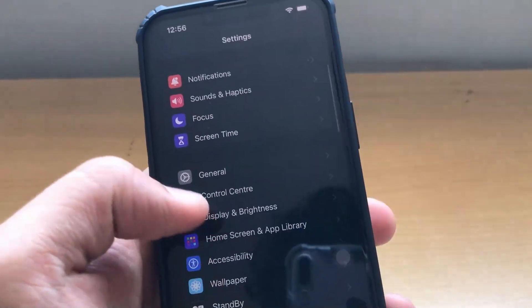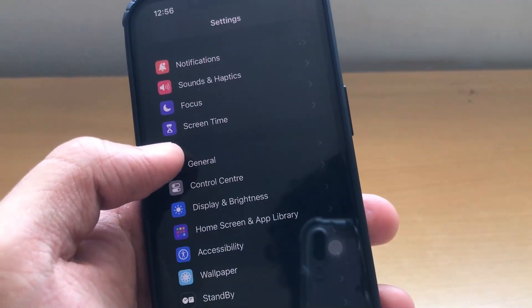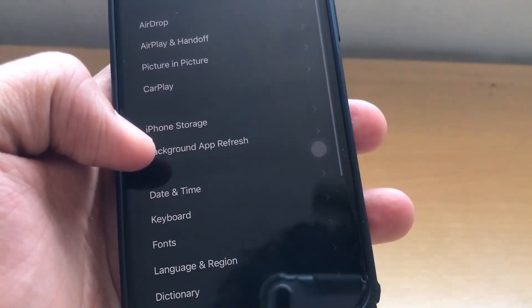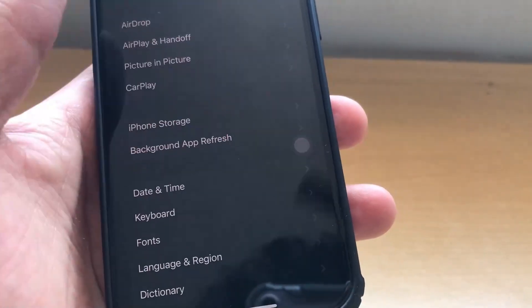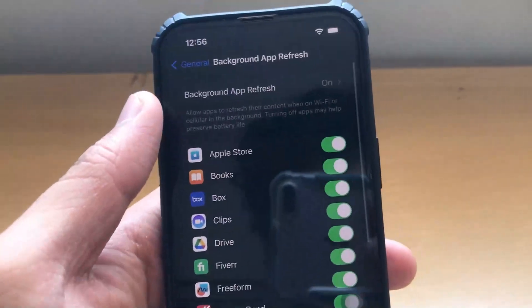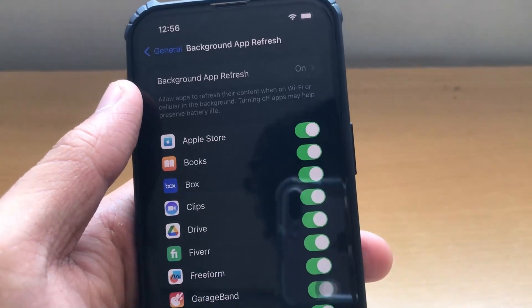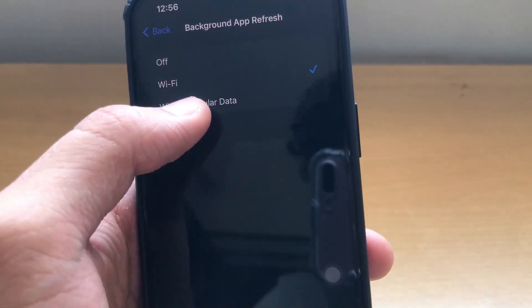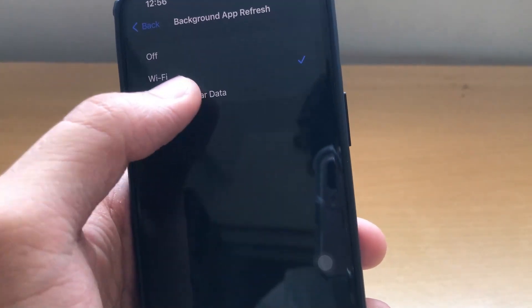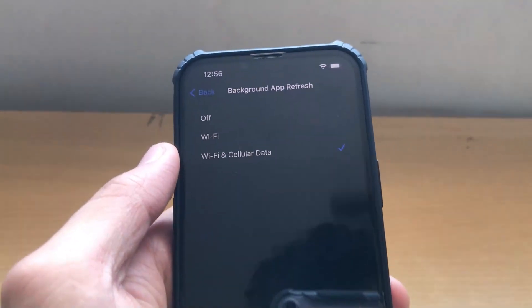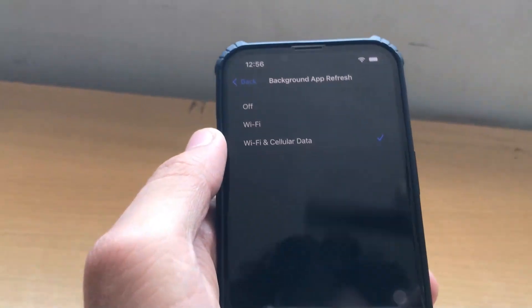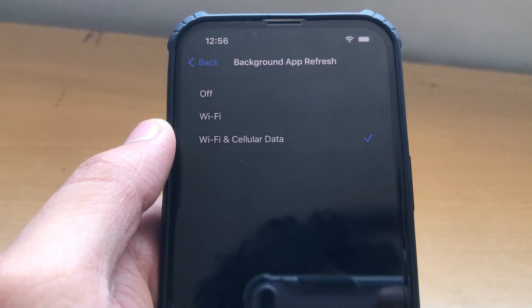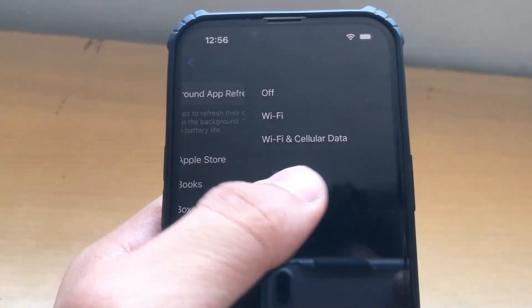Now go back to Settings and click on the General section. There you will find an option which says Background App Refresh. You have to click on that and make sure that it is on — either on Wi-Fi mode or on Wi-Fi and cellular mode. This will help your app to function properly, so make sure either of these must be on.